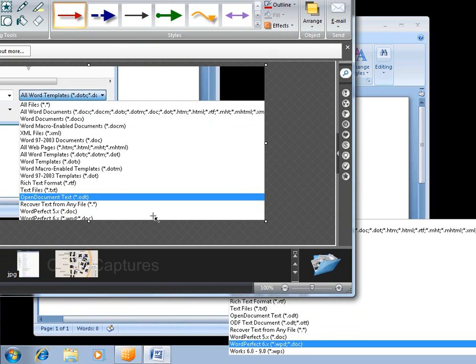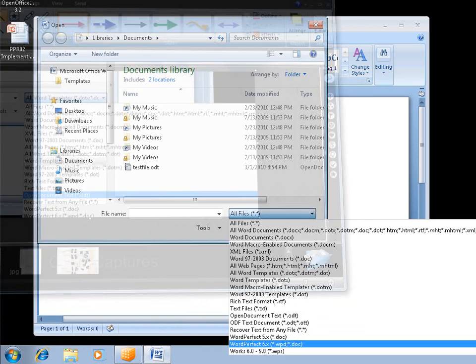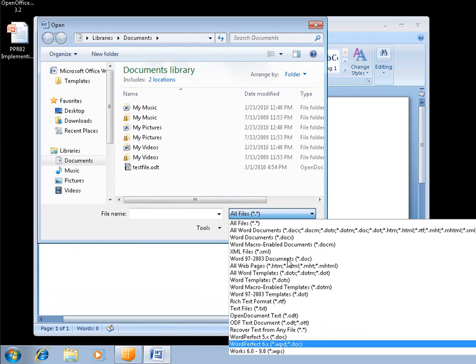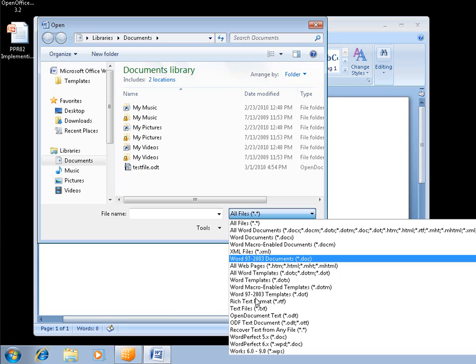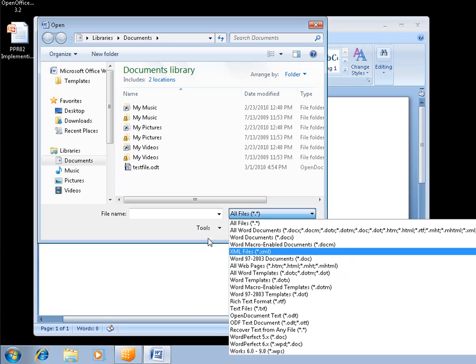Just by creating that dependency, I now have access to those plugins.